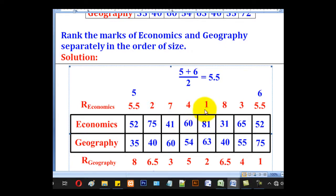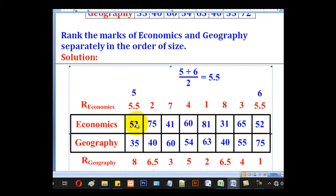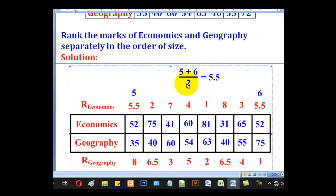The highest in economics is 81, so it takes rank 1, followed by 75 at rank 2, 65 at rank 3, 68 at rank 4, then 52. But there are two candidates with the same mark of 52. One would have taken position 5 and the other position 6, but since identical values must share the same rank, we average those positions: 5 plus 6 divided by 2 gives 5.5. So both candidates with 52 get rank 5.5.